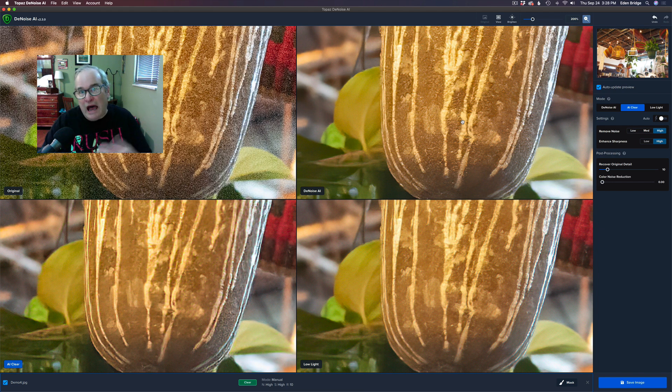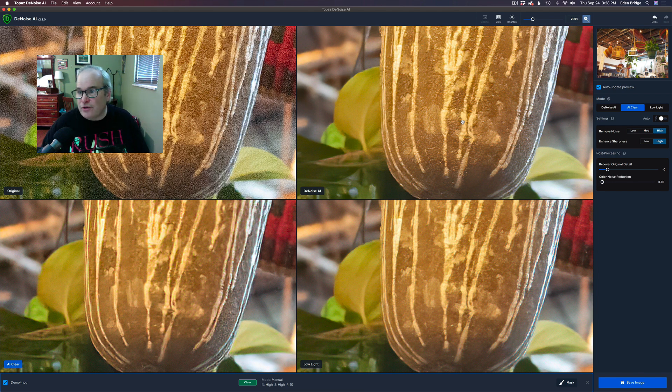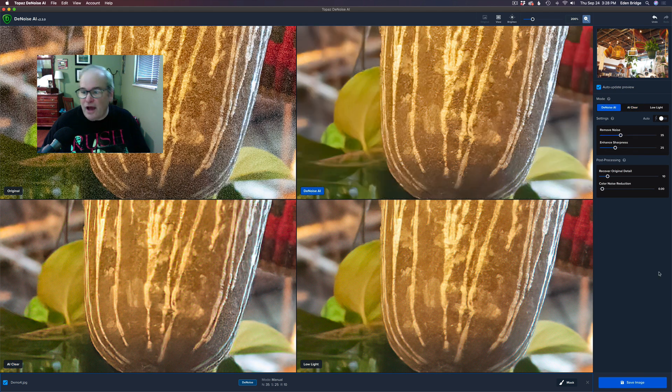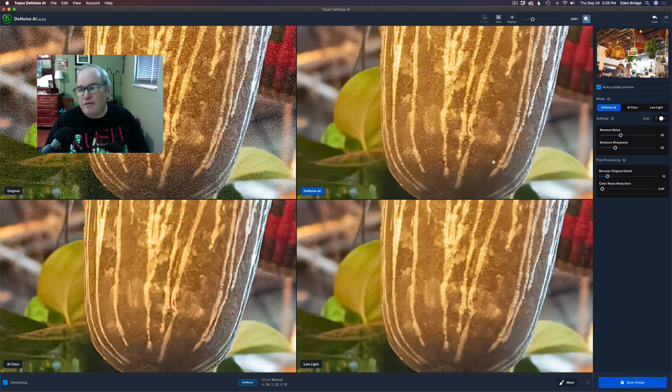Okay, but in my case I think the DeNoise AI model looks the best, so I just click DeNoise AI and then I would click Save Image and it would save it with the DeNoise AI model, which is really cool.